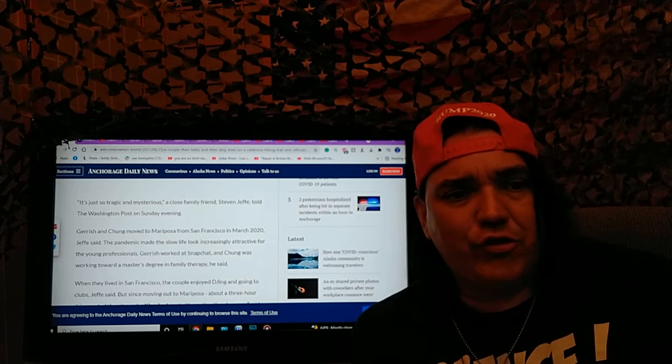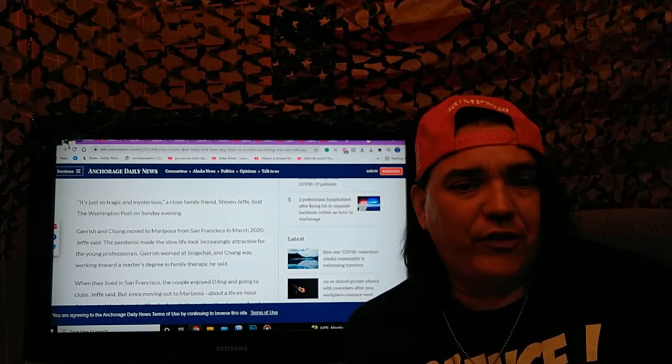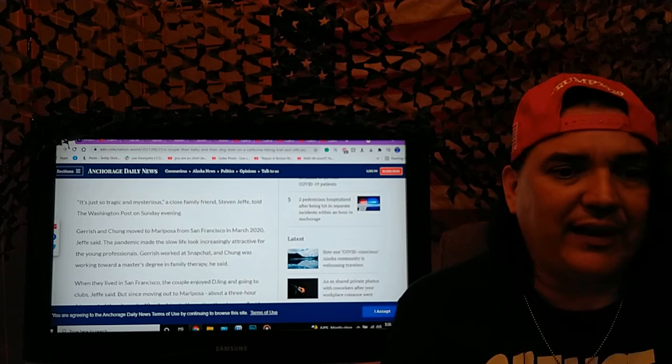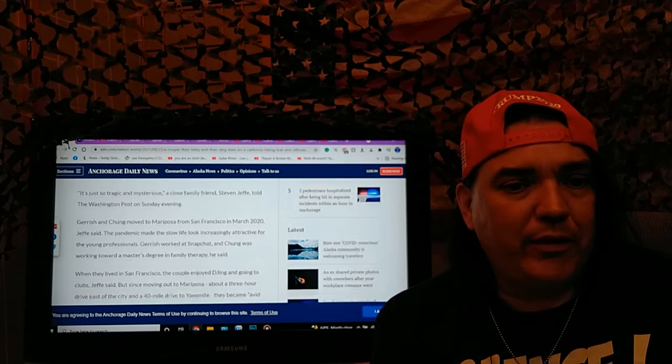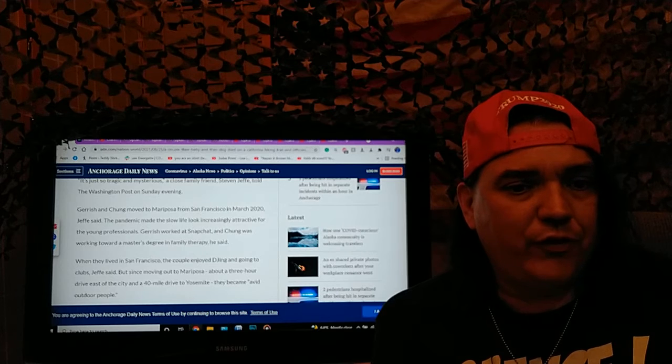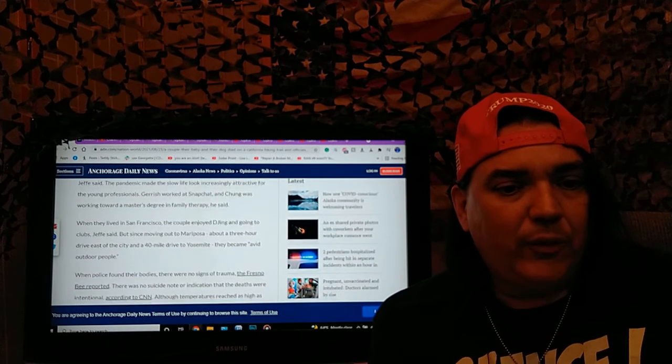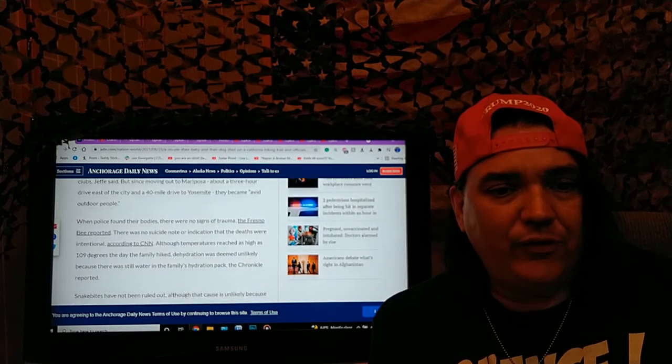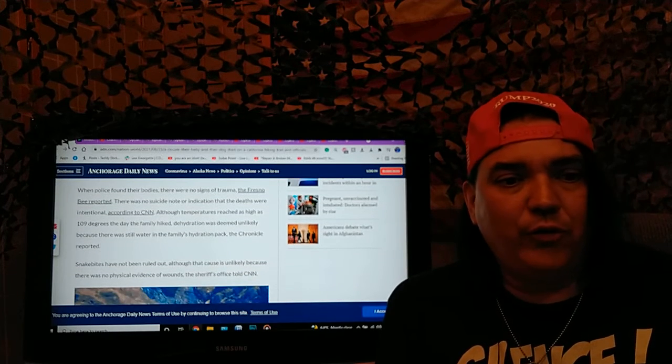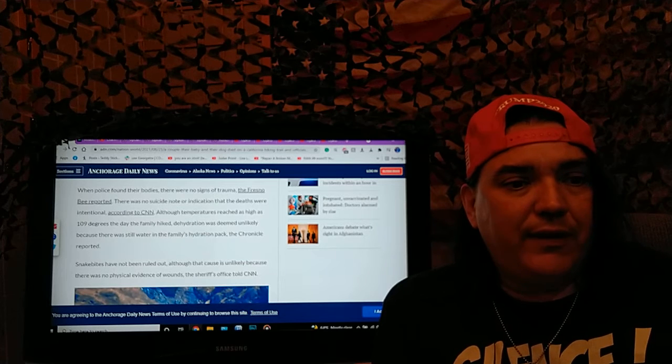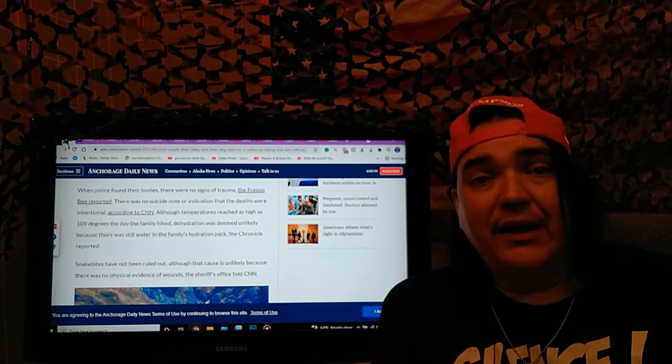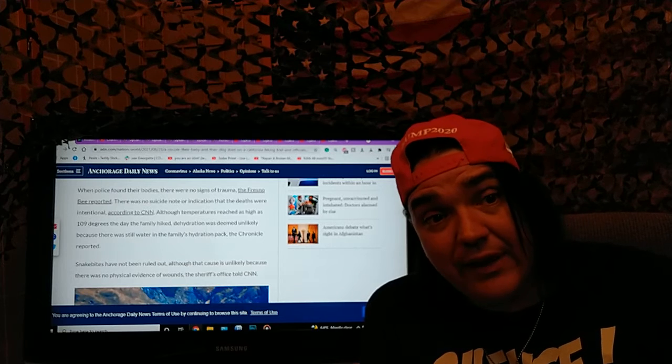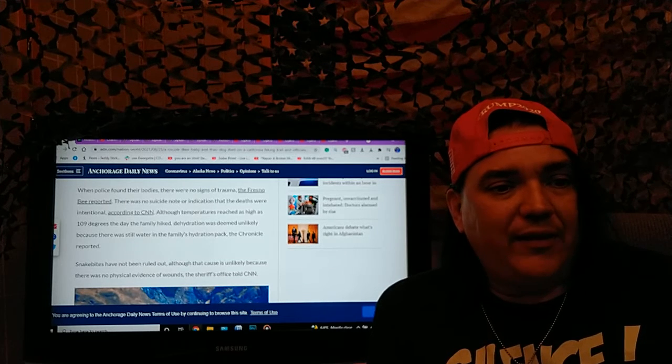It's just so tragic and mysterious. A close family friend Steve and Jeffy told the Washington Post on Sunday evening. Garish and Chung moved to Mariposa from San Francisco in March of 2000. When police found their bodies there was no signs of trauma, the Fresno Bee reported. There was no suicide note, that's good, or indication that the deaths were intentional.